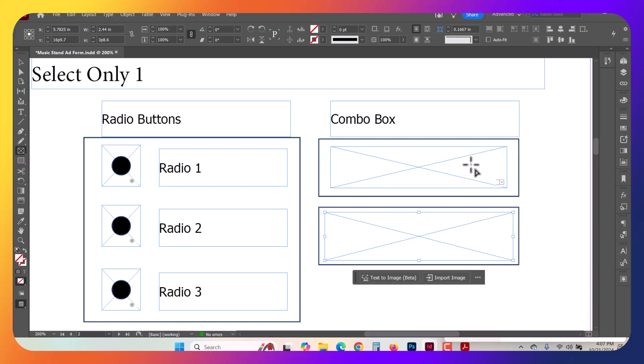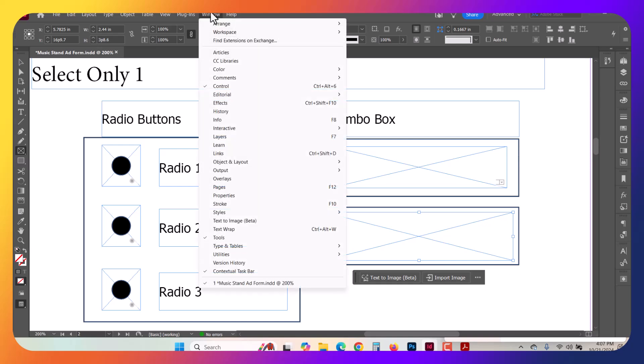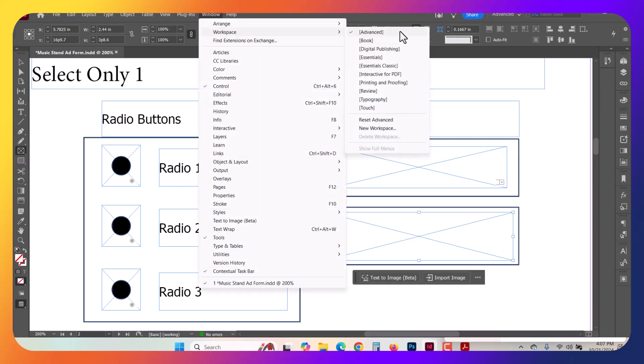What you're going to want to do is open up your buttons interface. If your layout doesn't look like mine in InDesign, you can match it by going to Windows, Workspace, and select Advanced.